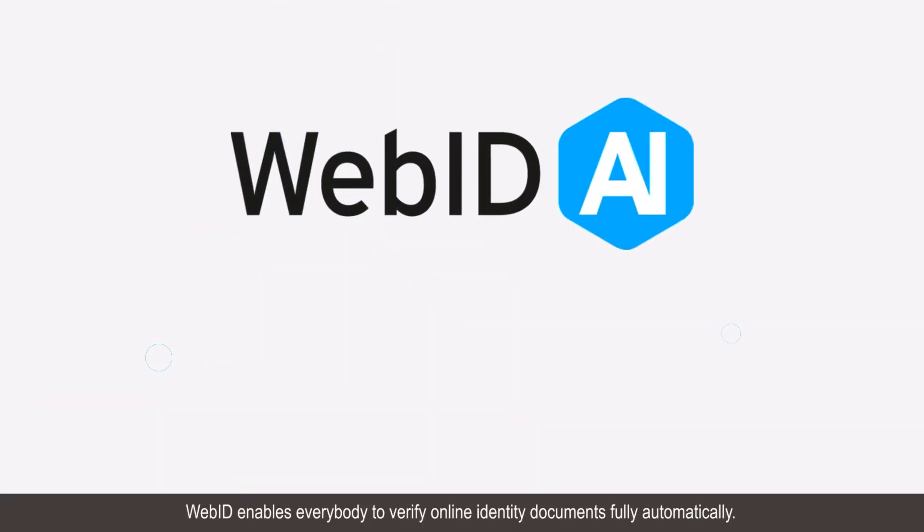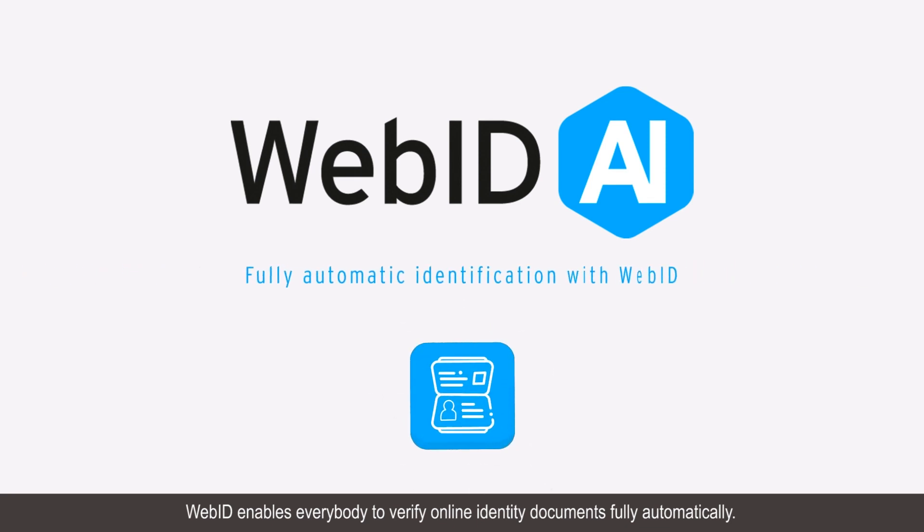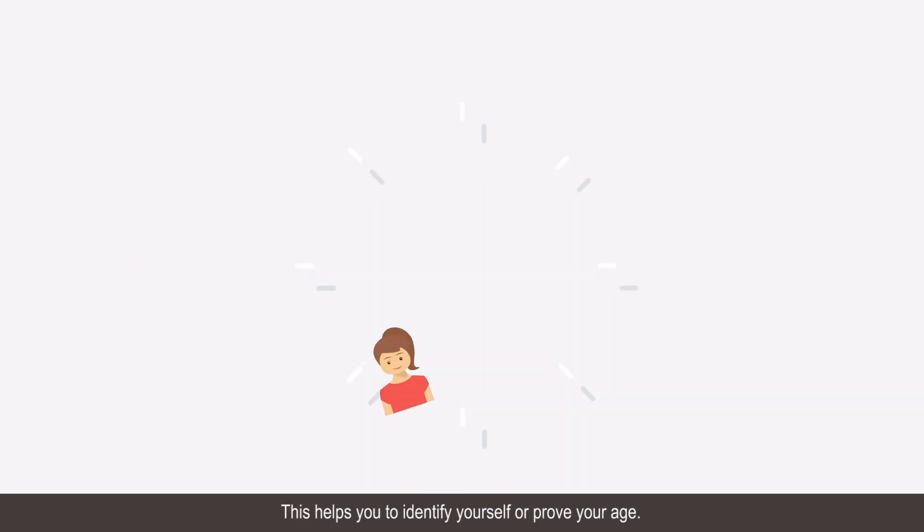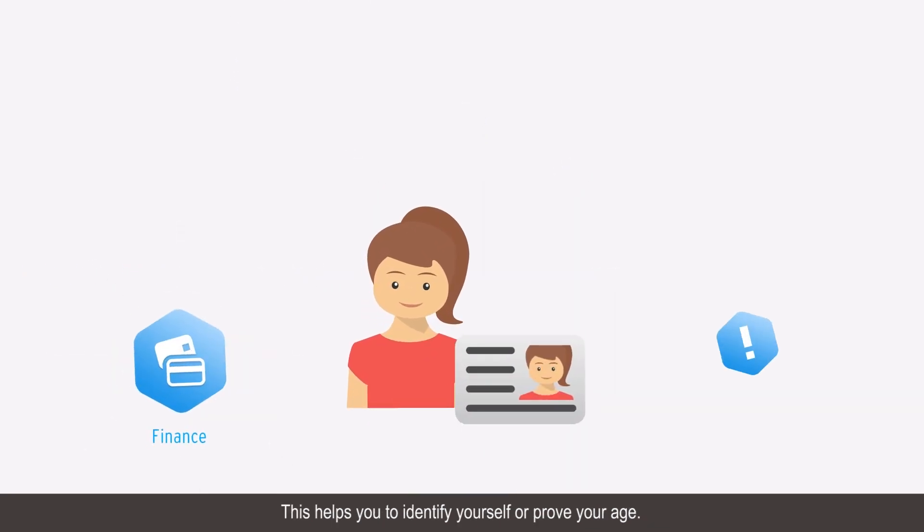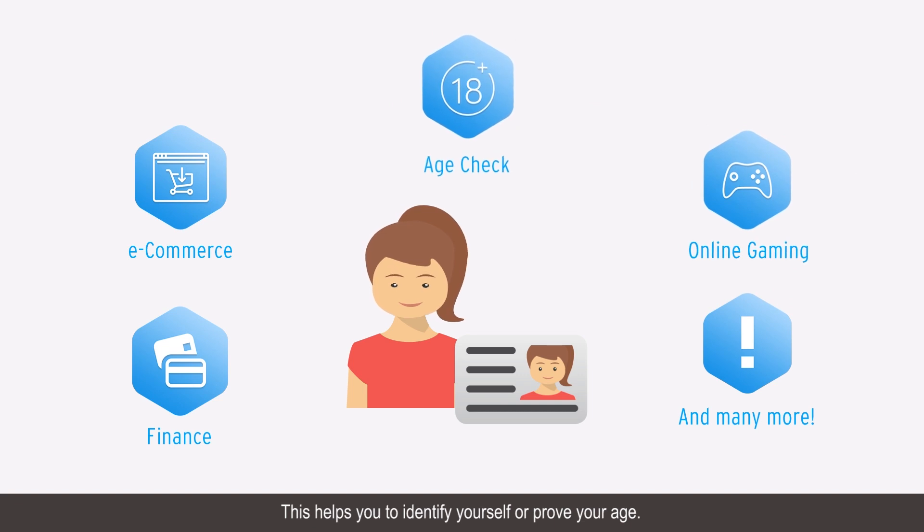WebID enables everybody to verify online identity documents fully automatically. This helps you to identify yourself or prove your age.